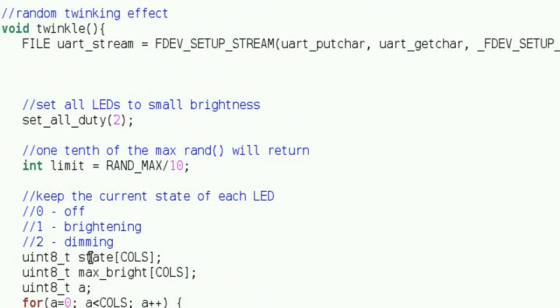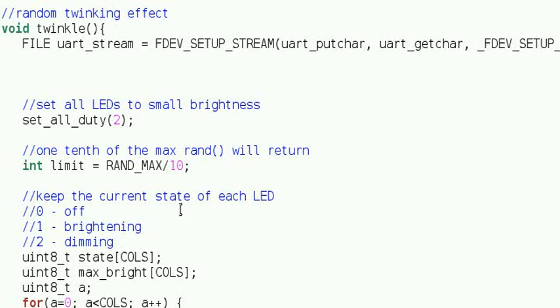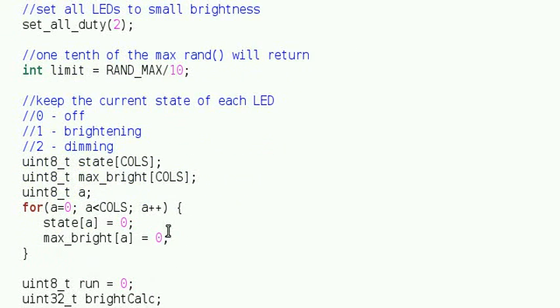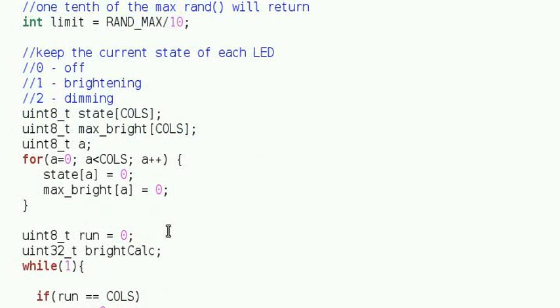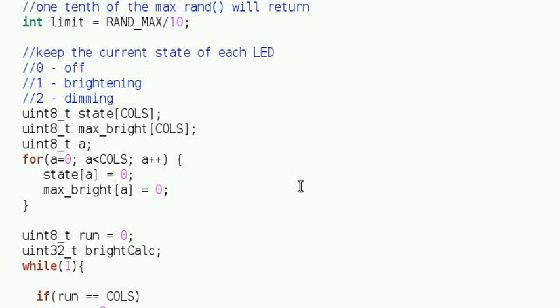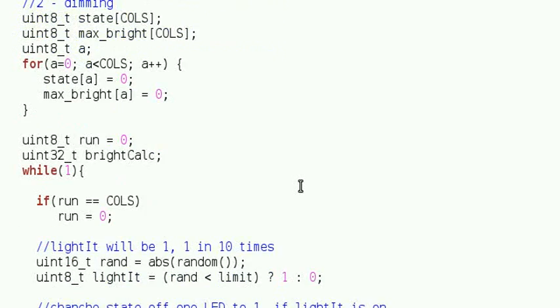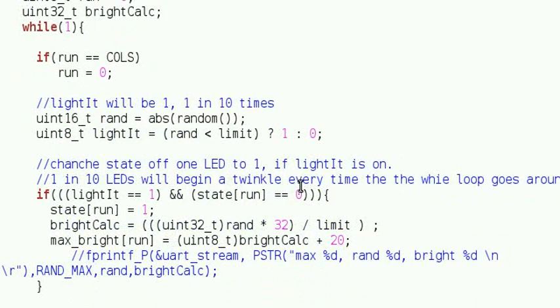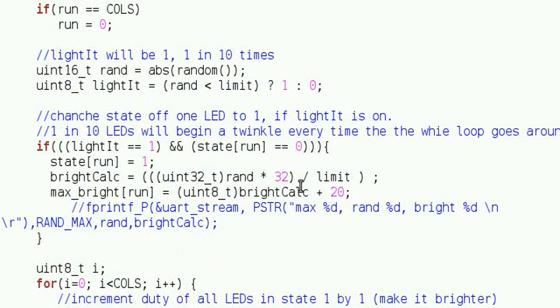First, it sets the LEDs to a small starting duty cycle. The function sits in a while loop that essentially keeps a state machine for each LED in the heart. At any point in time, the LED could be off, increasing in brightness, or decreasing in brightness, which are represented by a 0, 1, and 2 in the state array.